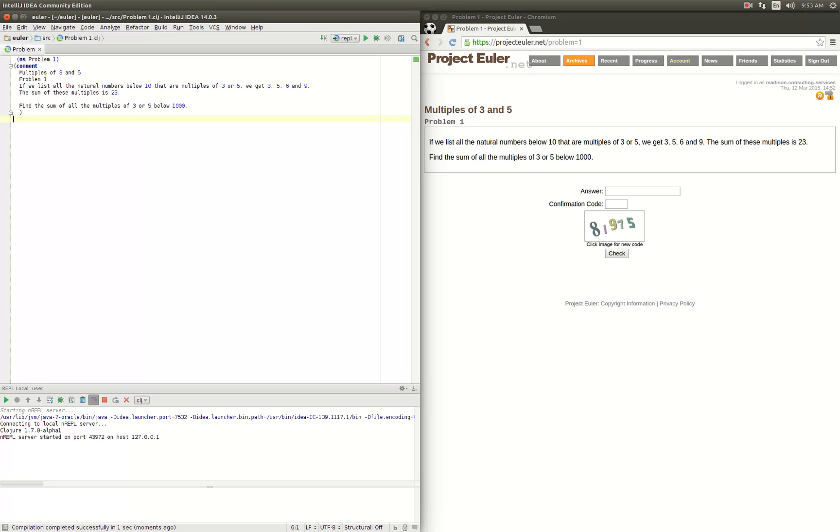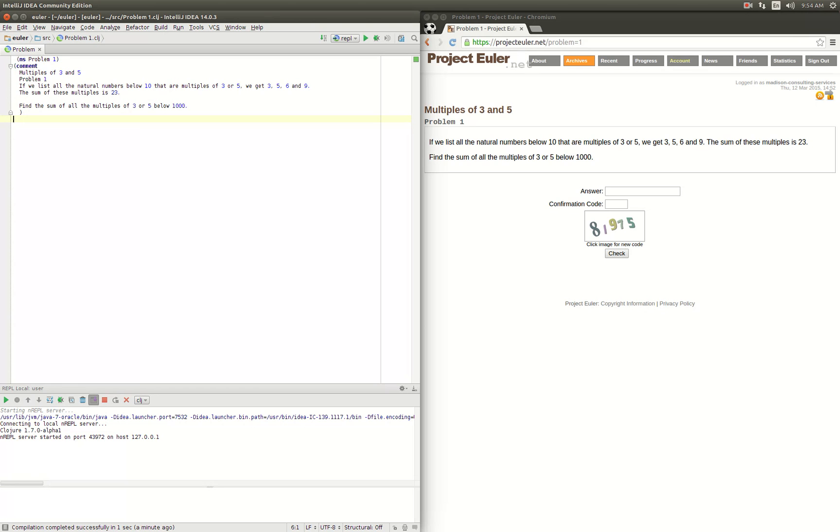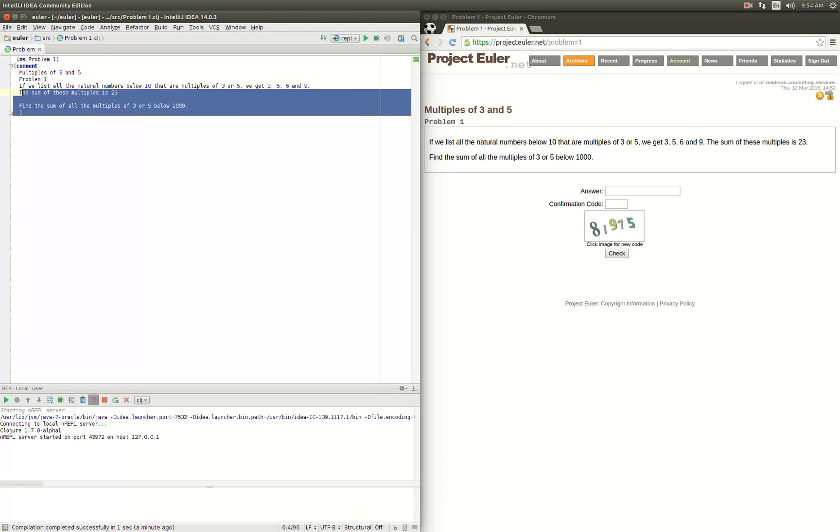So the problem is: if we list all the natural numbers below 10 that are multiples of 3 or 5, we get 3, 5, 6, and 9. The sum of these multiples is 23. Find the sum of all the multiples of 3 or 5 below 1,000. Okay, so we'll break this down.